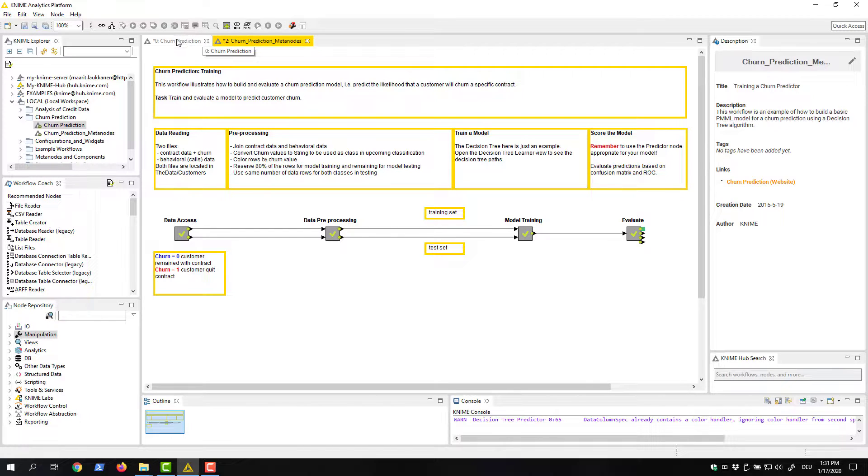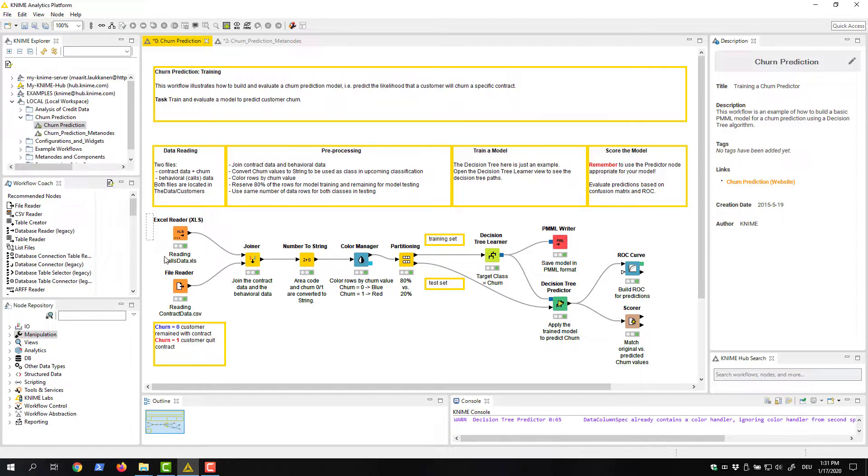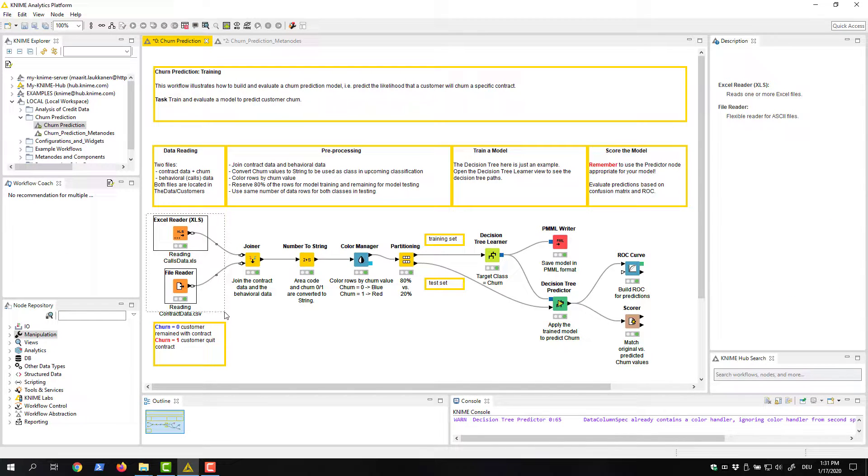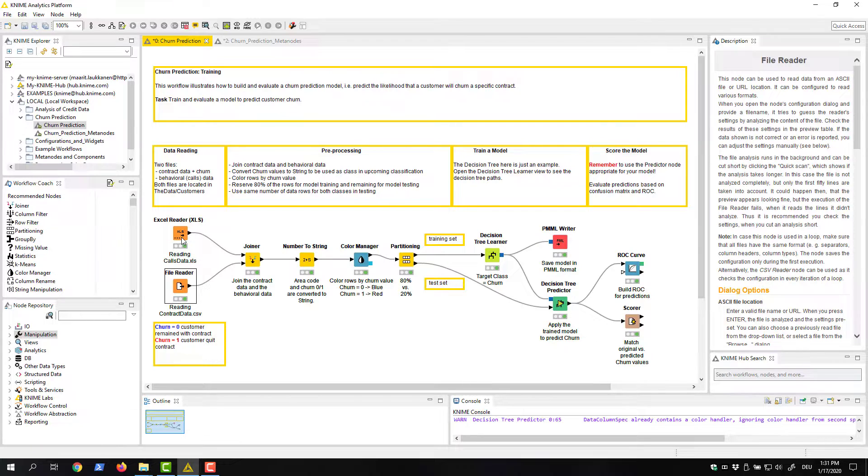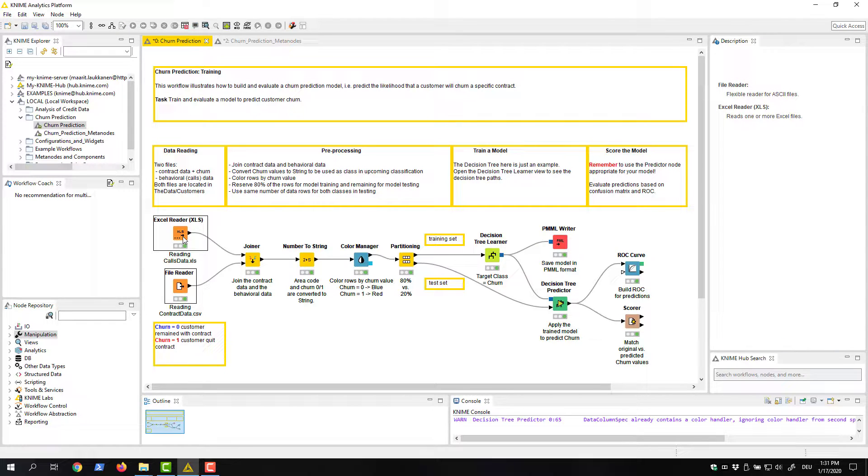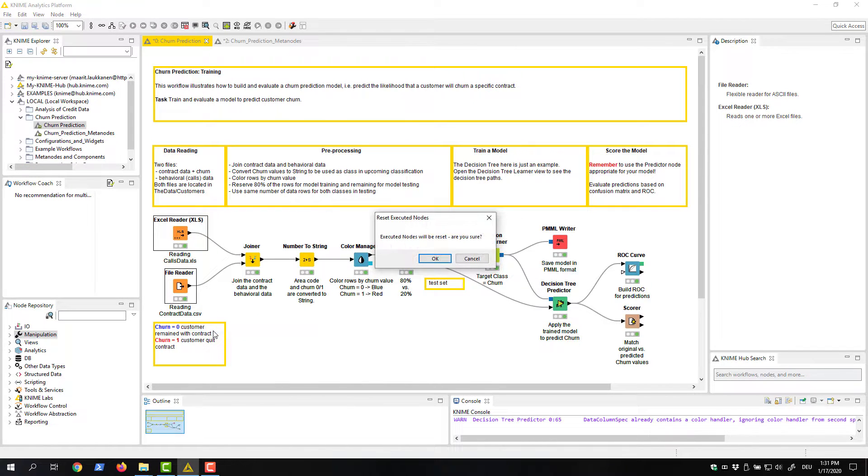Let's have a look at how we can collapse nodes into metanodes. We select these nodes that read in data by drawing a rectangle over them, or by keeping the control button pressed and selecting the nodes one by one. Next, we right-click the selection and select Create Metanode from the menu.